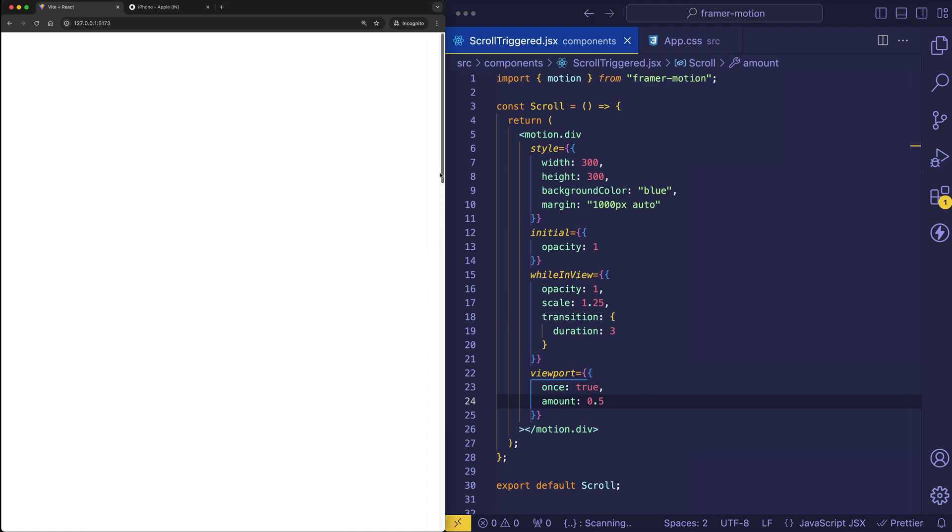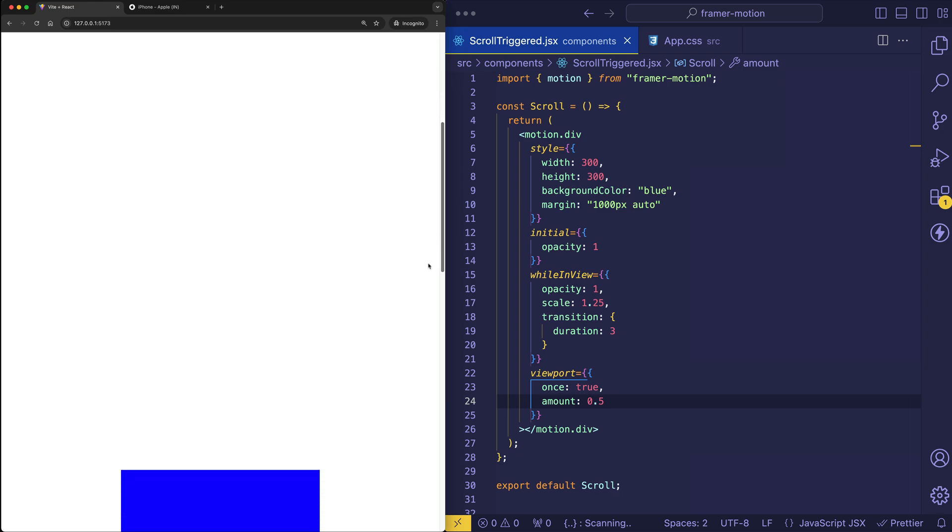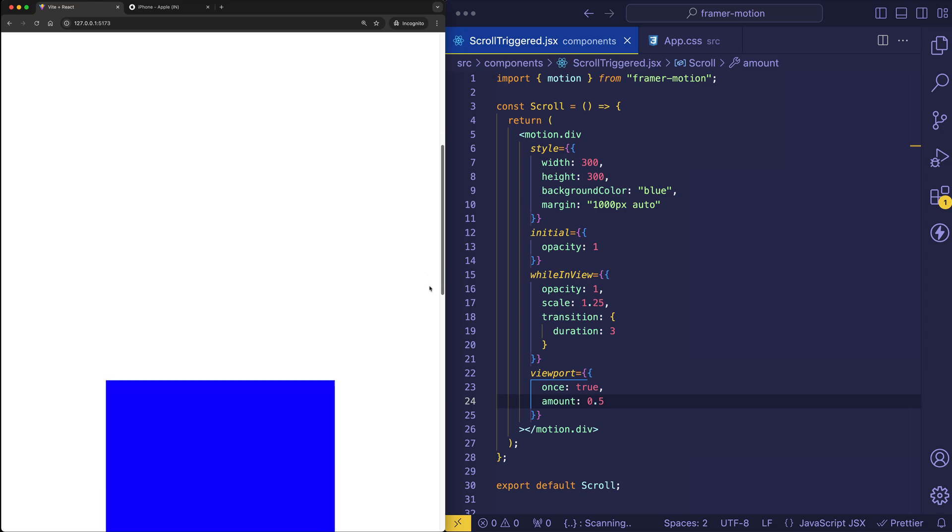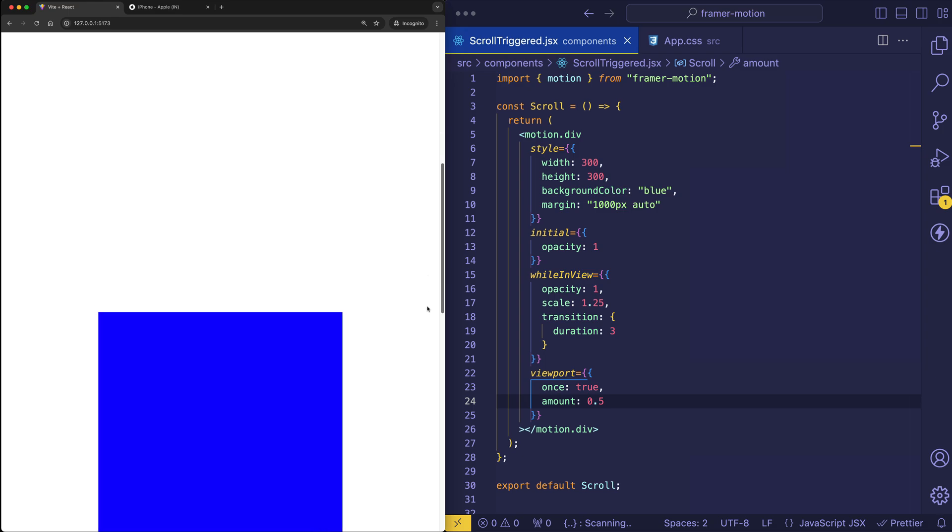Let's try that out. So here we go. No animation fired yet. But once we get about here, there we go, that's about 50%.